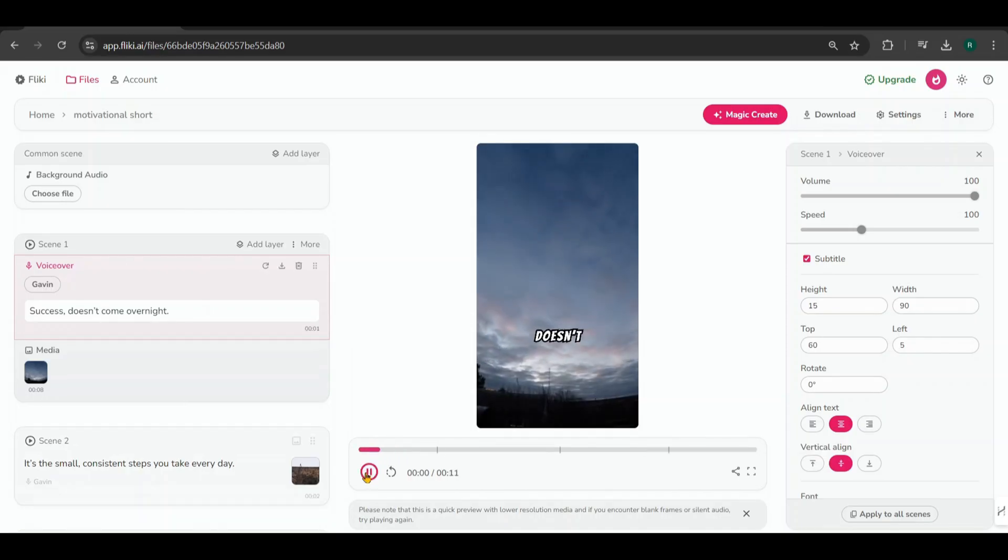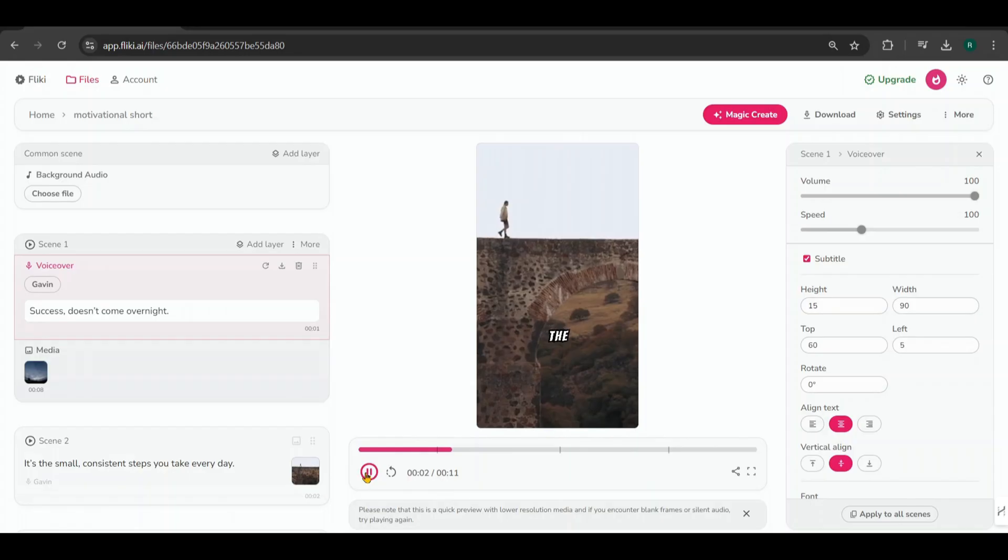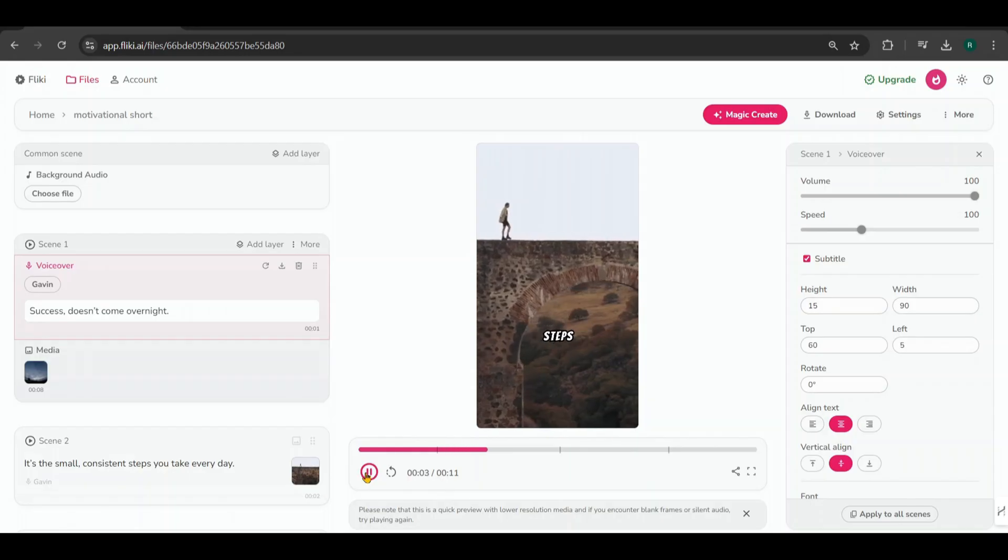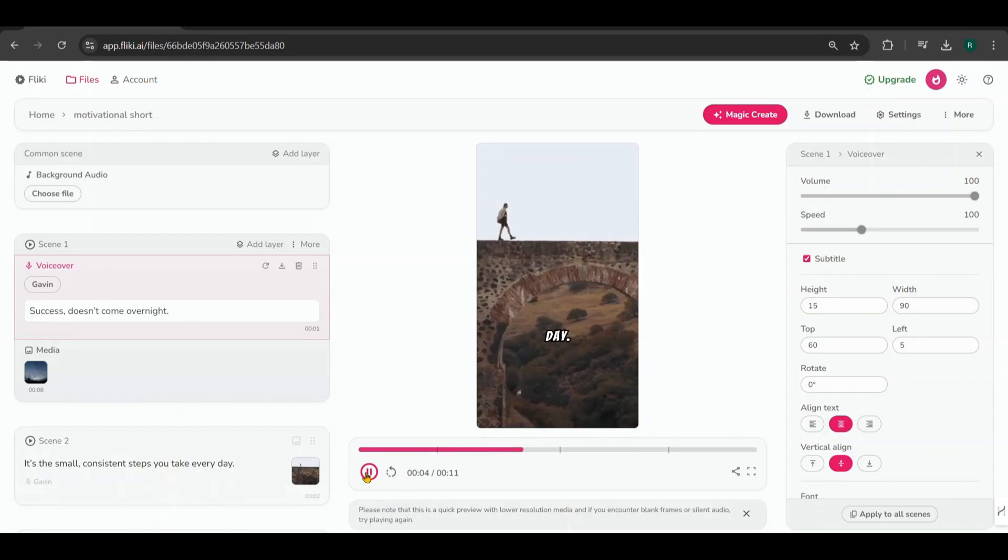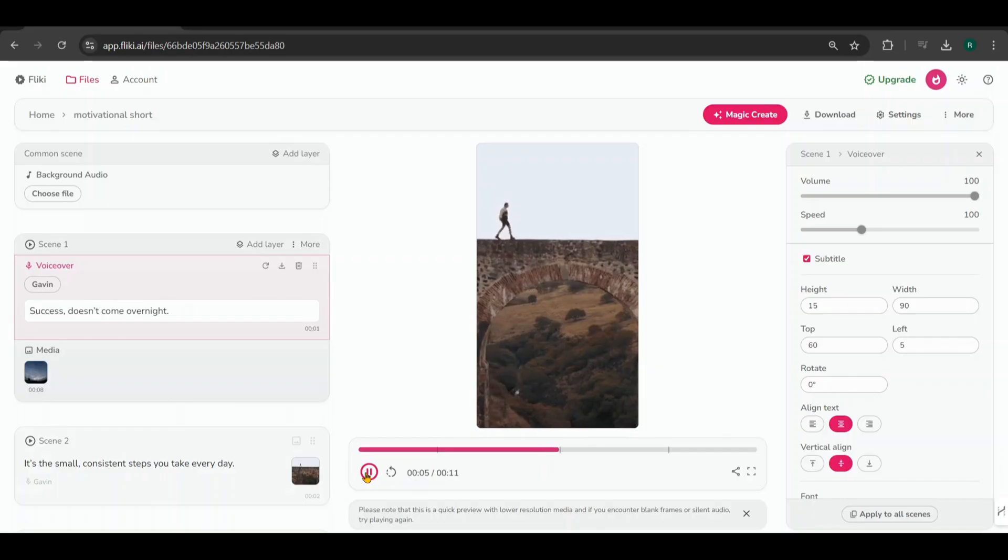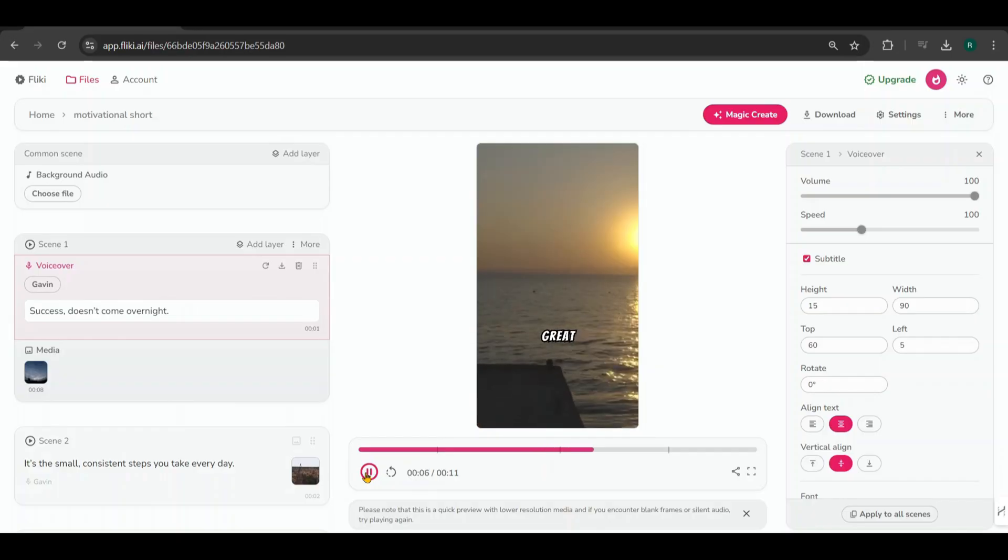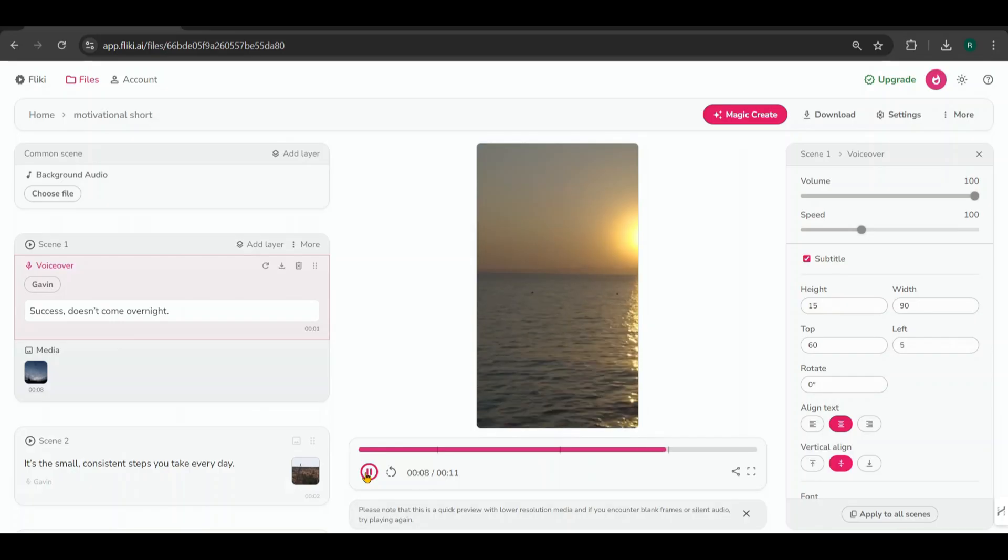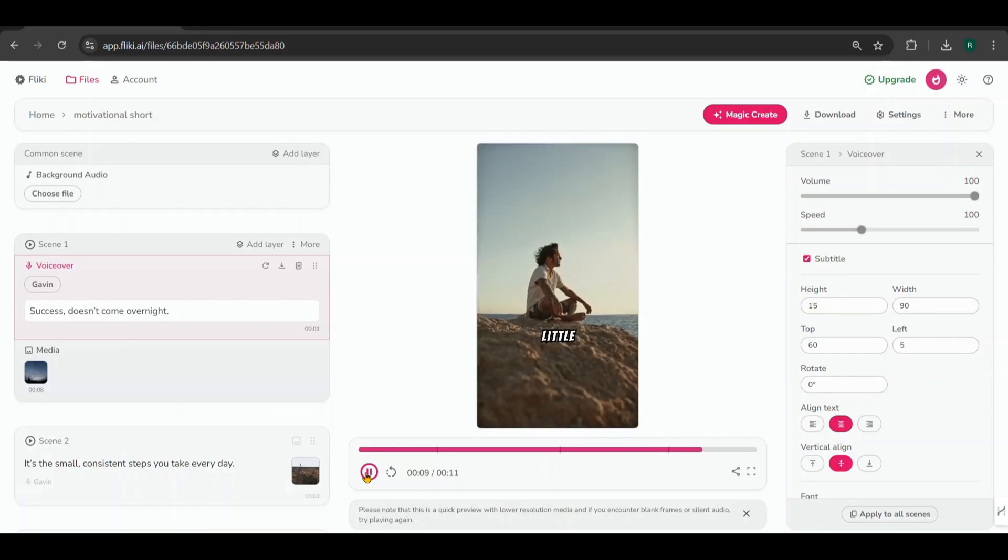So it doesn't come overnight. It's the small, consistent steps you take every day that lead to great achievements over time. Remember, every little effort counts.